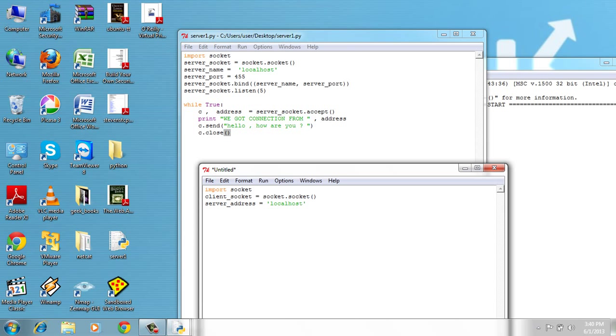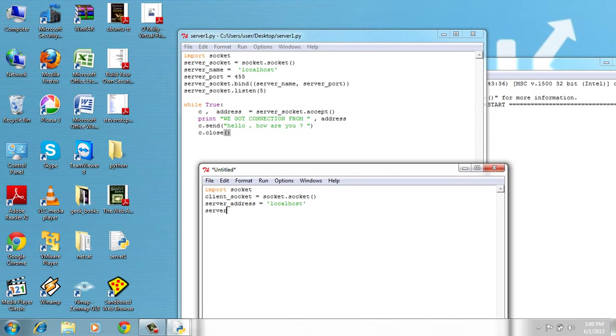Localhost because I'm running my server on my laptop, the local machine. Server_port, which is the port the server is listening for connection, 455.